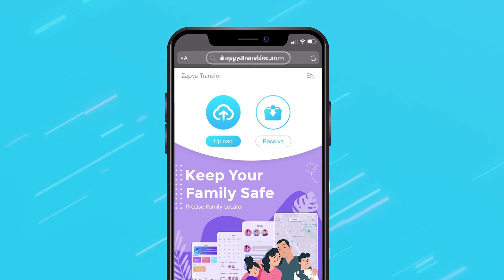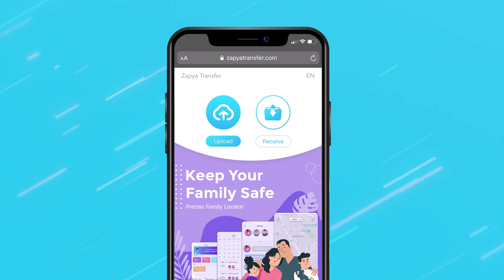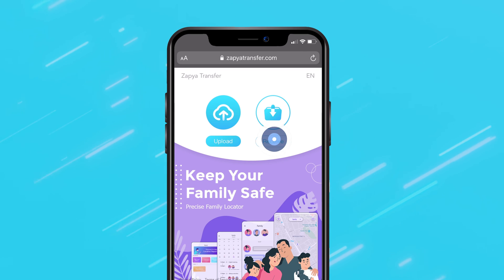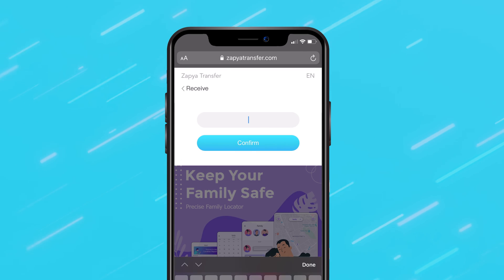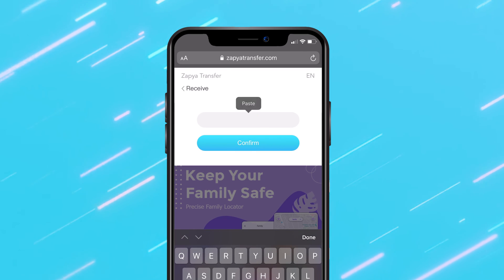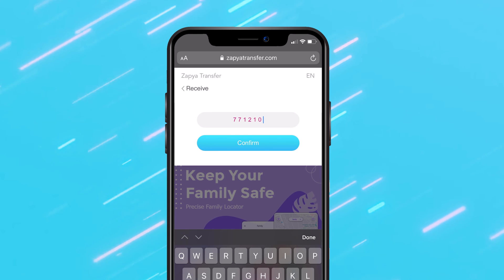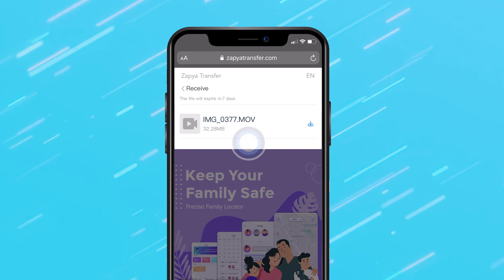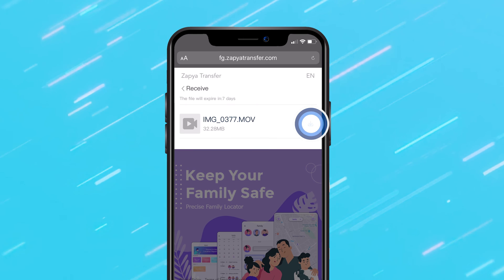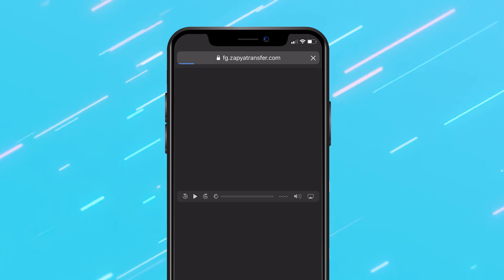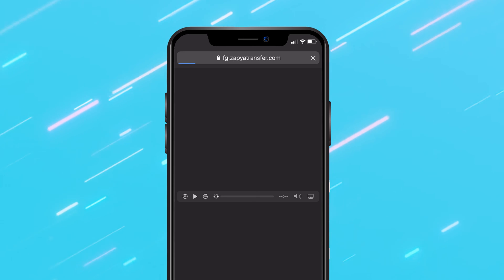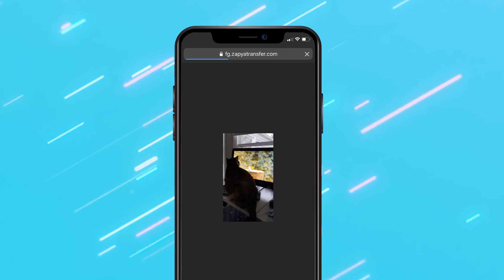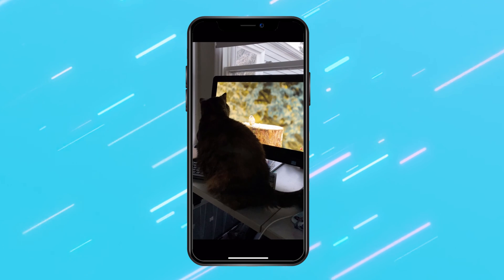All they need to do is go to the Zapier Transfer website, click the receive button, enter the 6 digit code, and click confirm to access the files. When they click on the download icon, the file will automatically be downloaded to the device.